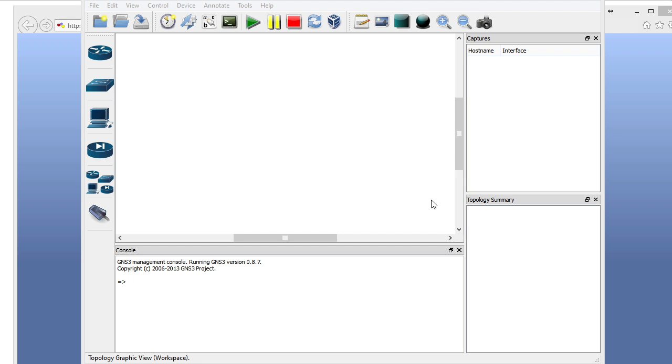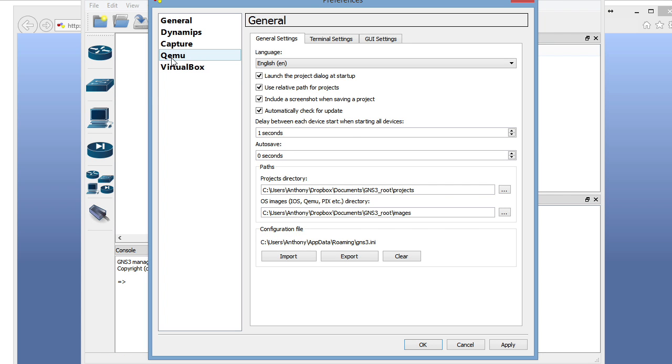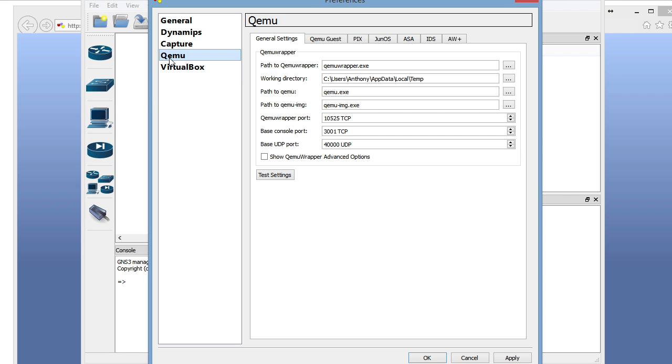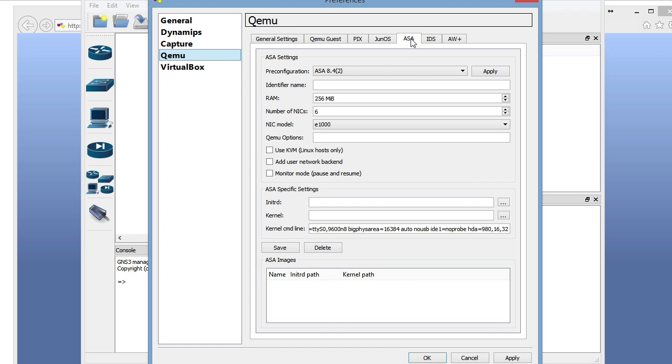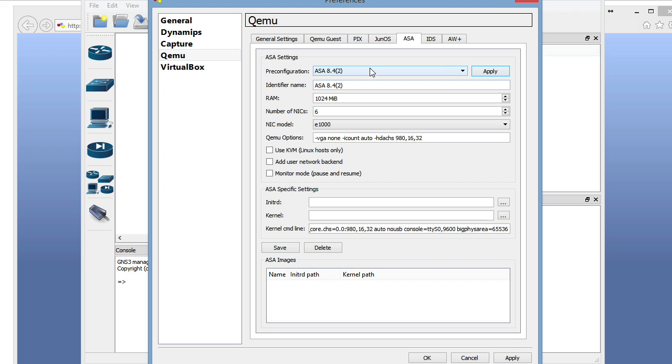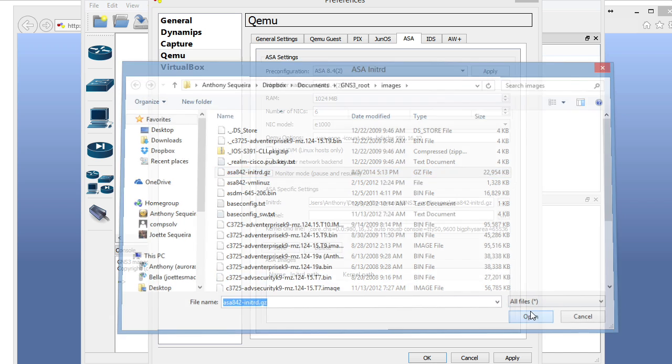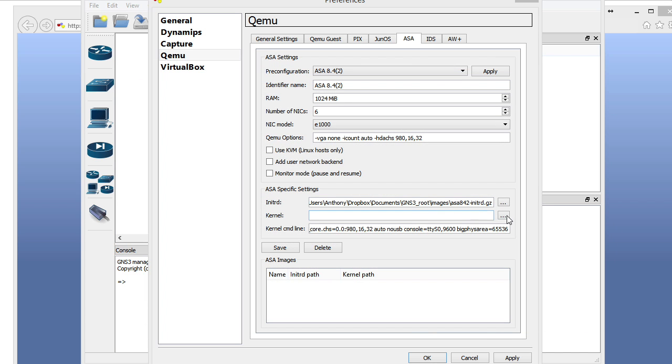And speaking of the ASA, it's time to get it set up. So we're going to go to the Edit menu, and we're going to choose Preferences. Here is the emulator for the ASA. So we're going to select it on the Preferences dialog, and then we're going to go to the ASA tab, and look at this. It has a pre-configuration we can load for an ASA 8.4.2. We could also load a pre-configuration for 8.0.2. This is so cool. So I'm going to select that particular version and choose Apply. It puts in the RAM for this image, the options for the emulator, the kernel command line settings. This is so great. It does all this for us, and this can be a real pain point when you're trying to get one of these ASAs working in GNS3.